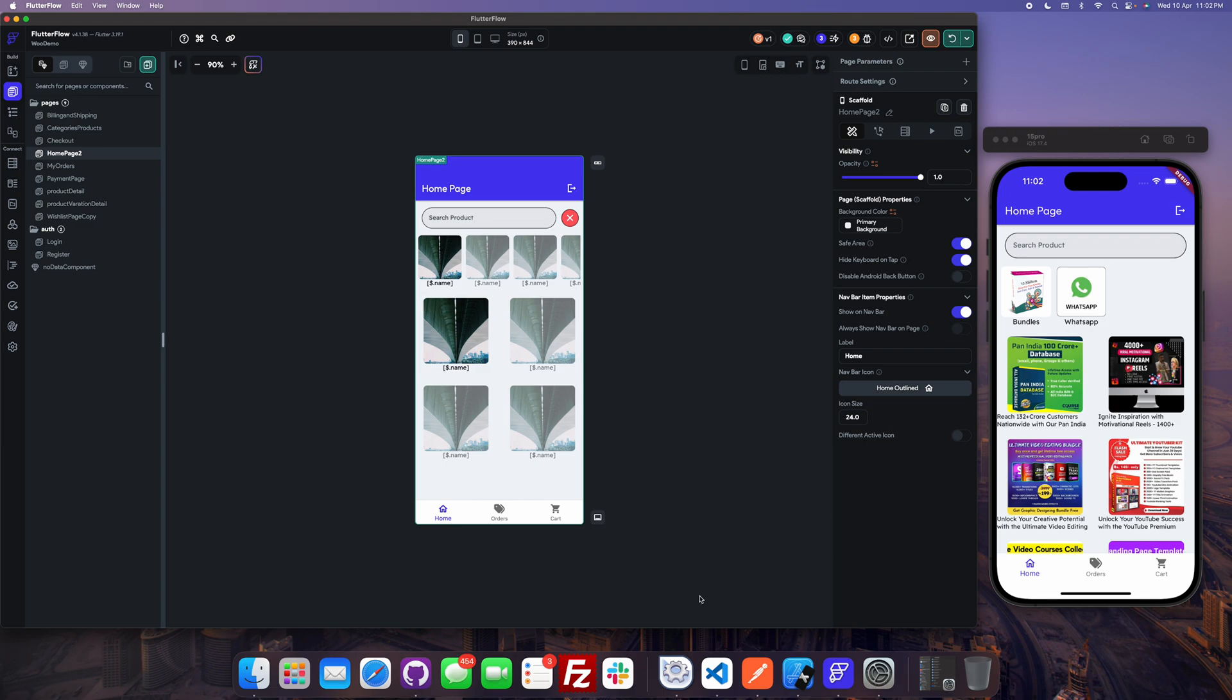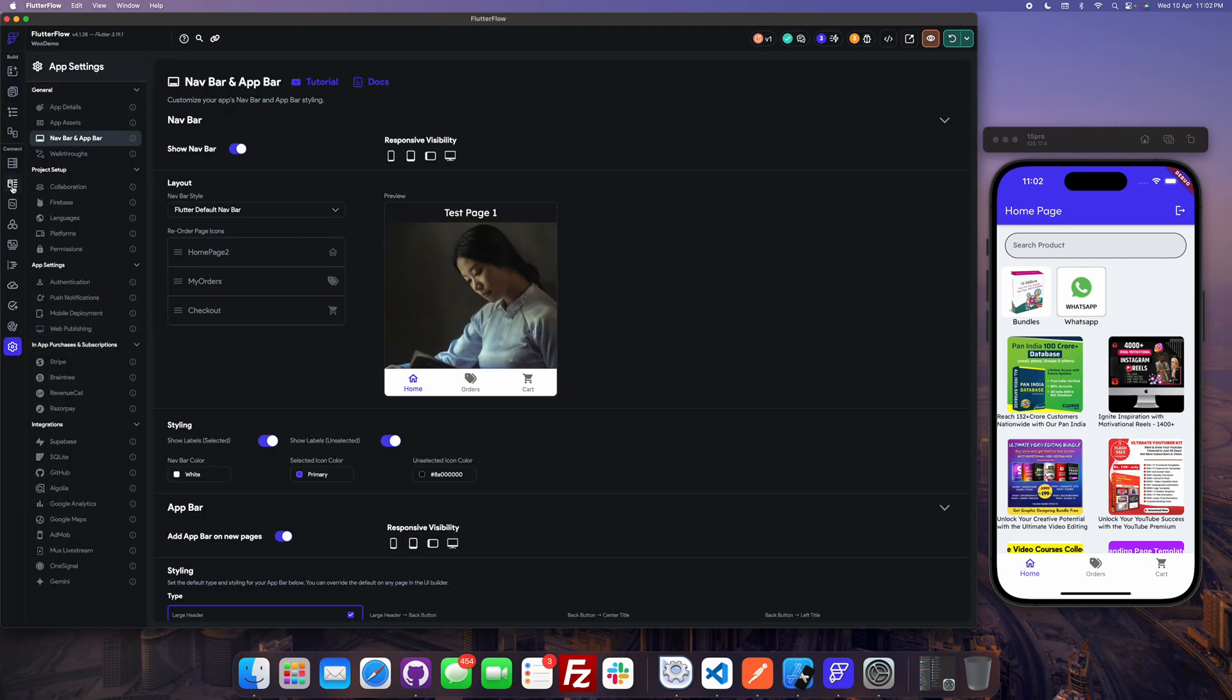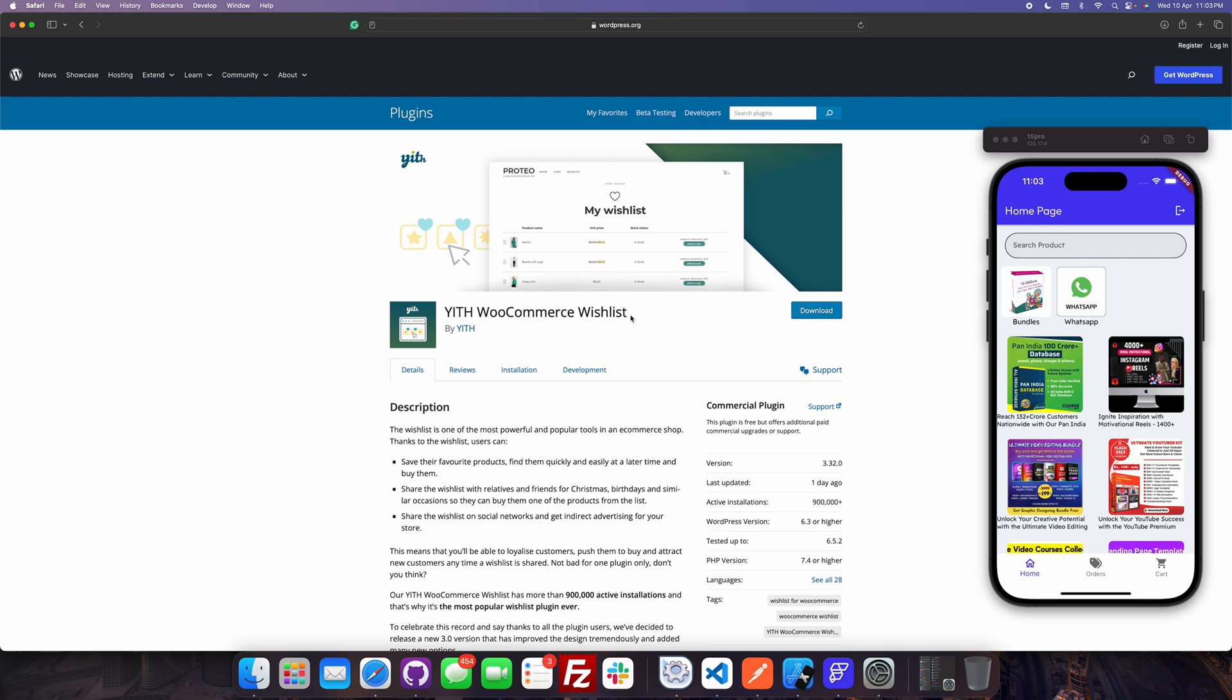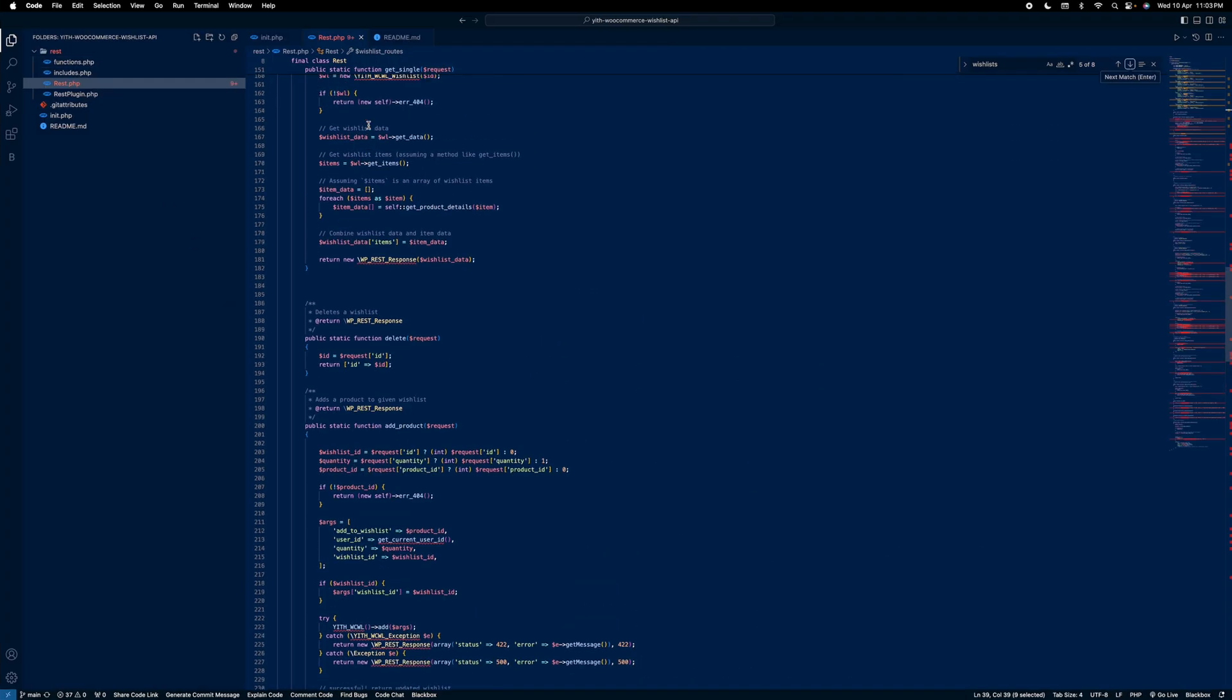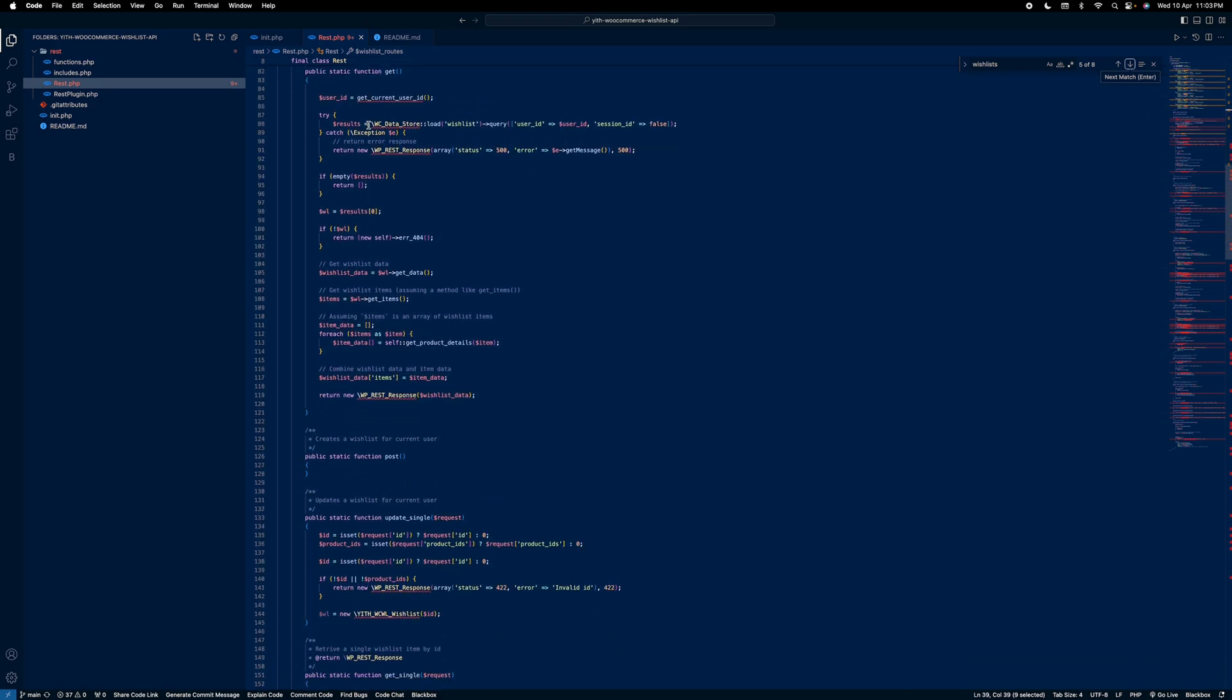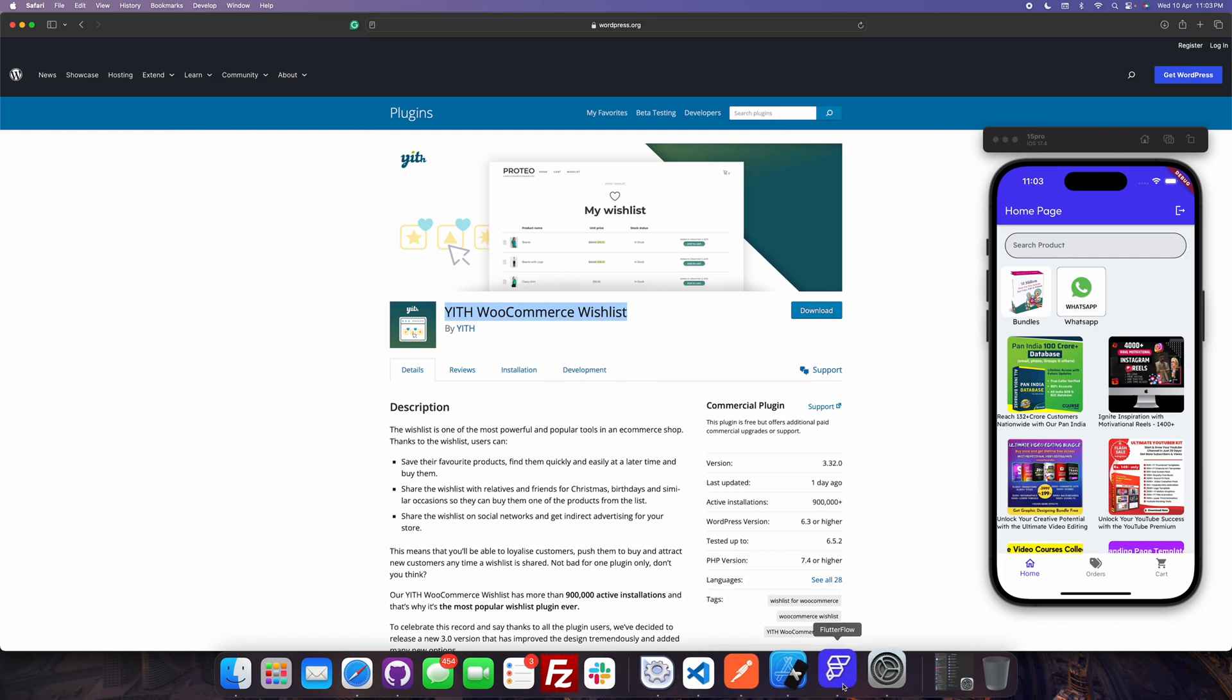First of all we will need to install this API plugin by YITH. Just a moment I will show it to you guys. This plugin we need to install. And I have also searched for some code and developed one code in PHP, basically a plugin which will support add to wishlist with the API.